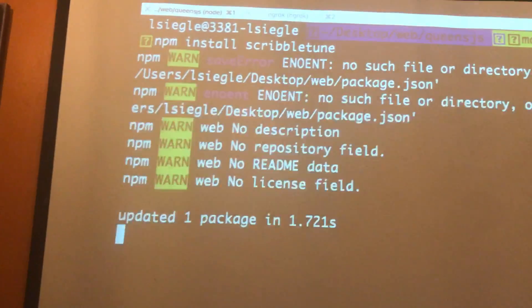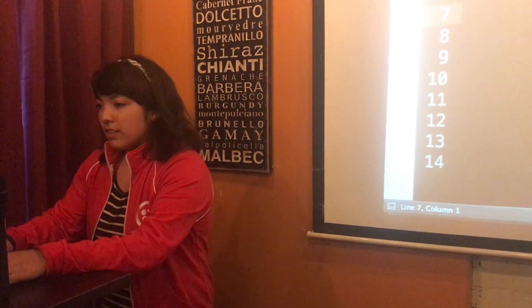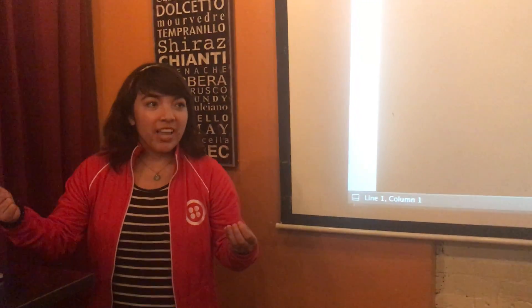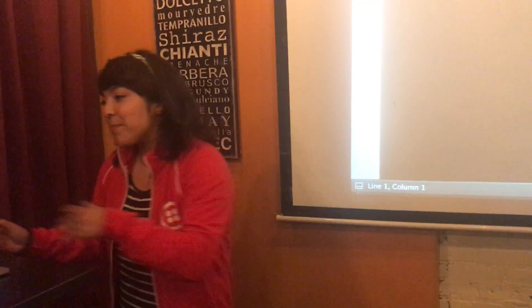Now let's dig into some code. First, you have to npm install the Node module. It's called ScribbleTune — it's all open sourced on GitHub. It was made by someone called Walmik, W-A-L-M-I-K. What this npm module does is you write Node code and it generates a MIDI file that you can drag into a music production software like GarageBand and then you play your music.